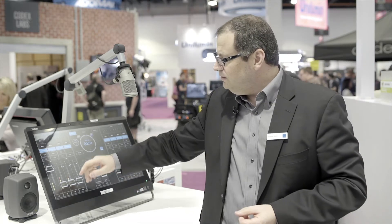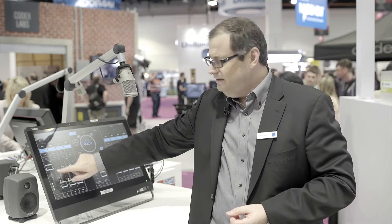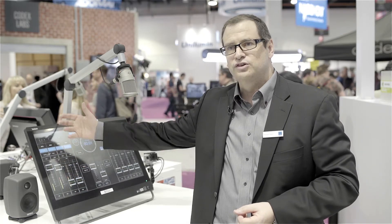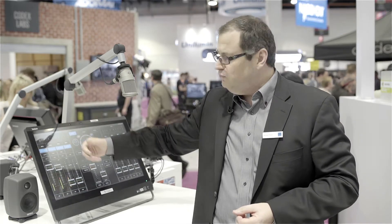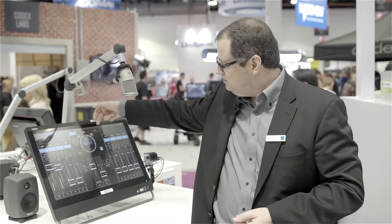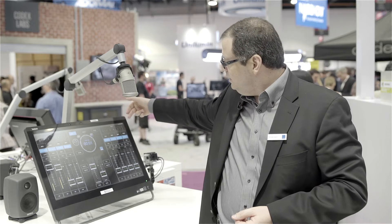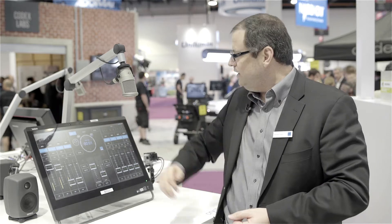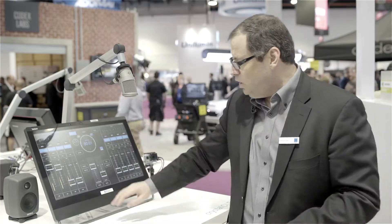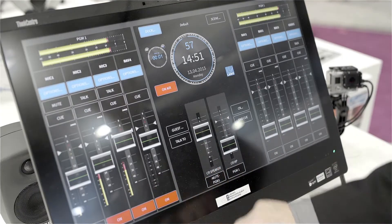It looks familiar — we've got fader channels and faders. In this particular case, we've configured sources including microphones, network audio inputs, telephones, and codecs. All of these are available to the user at the same time to make a radio show.